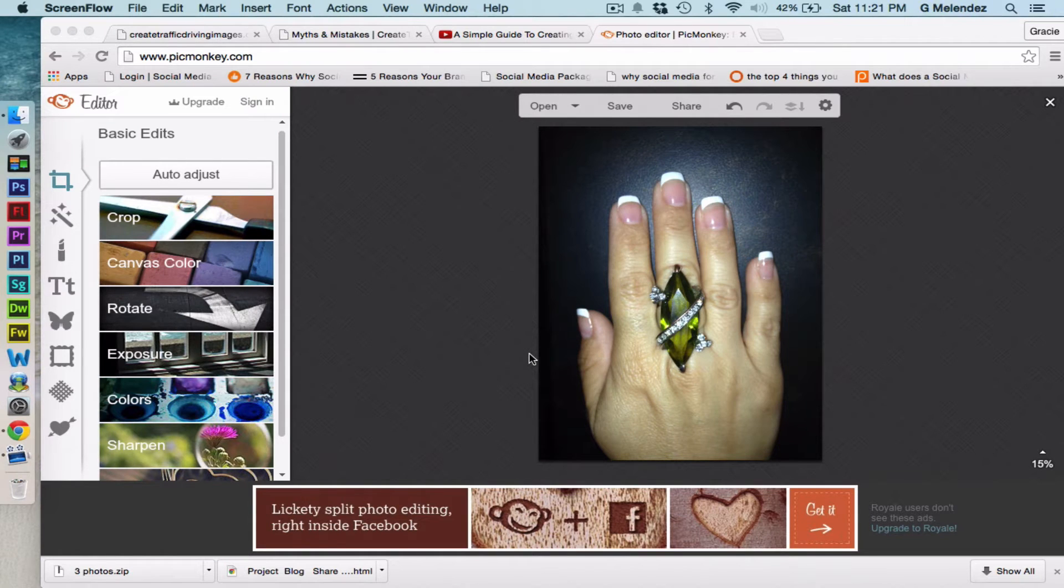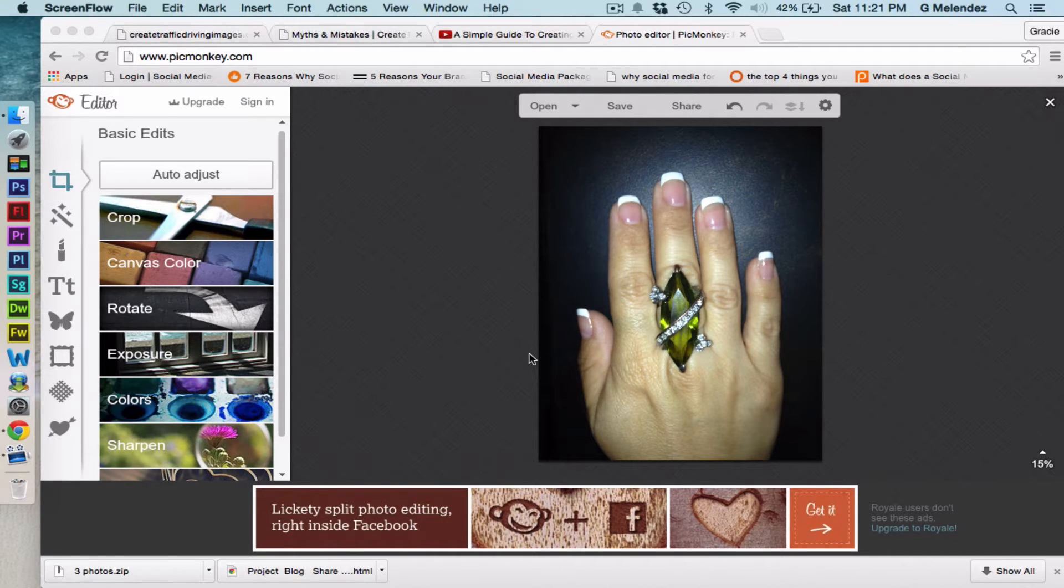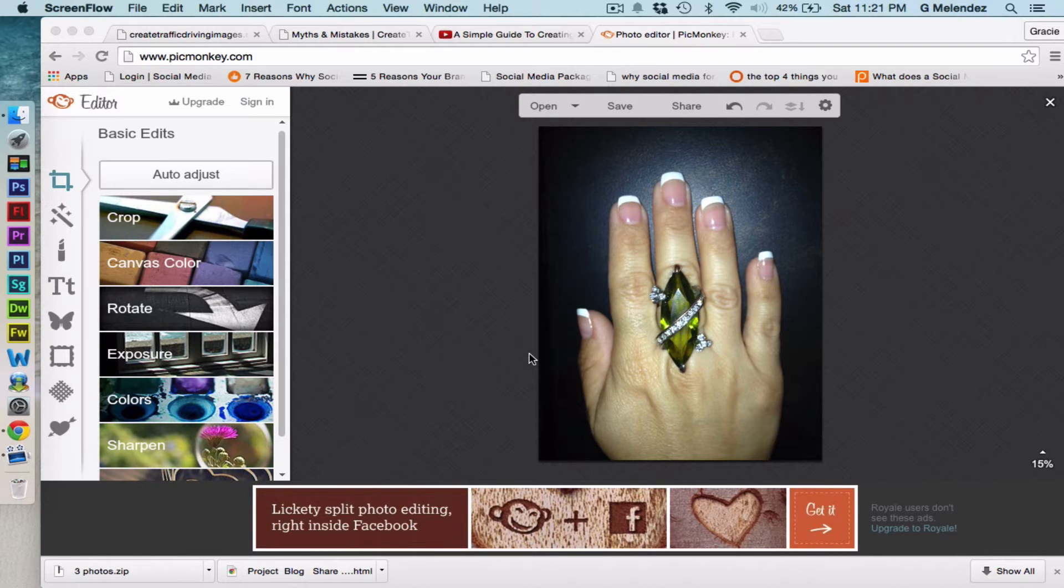Hey there friends, this is Gracie Ruth and I'm gonna show you how to work in a black and white image with a splash of color. We are using PicMonkey. PicMonkey is an online photo editing service and it takes pictures from boring to awesome and we're gonna work on it.